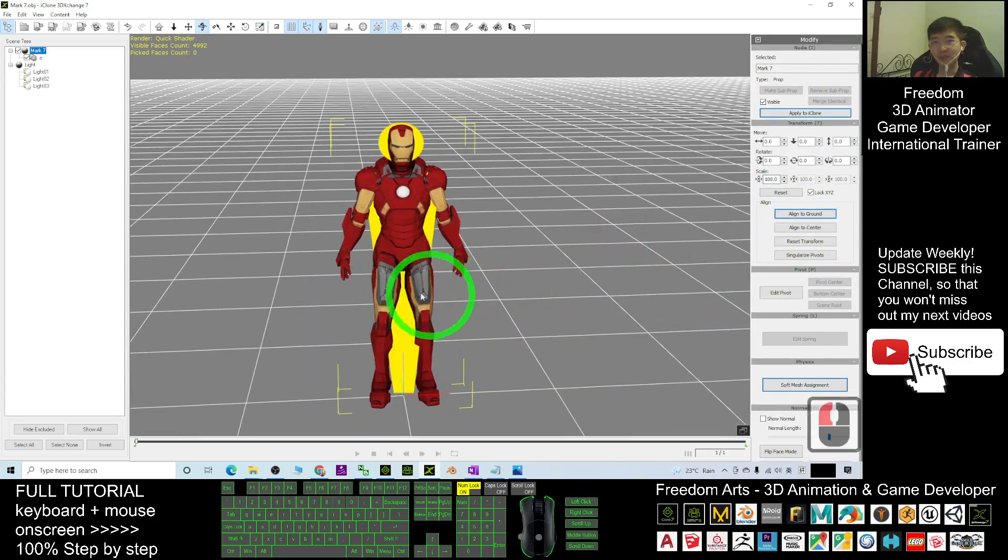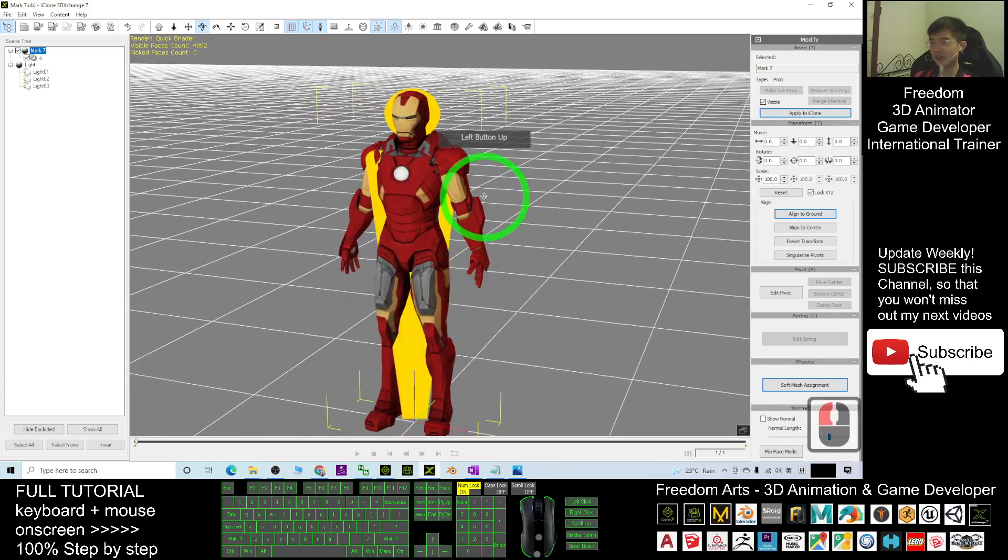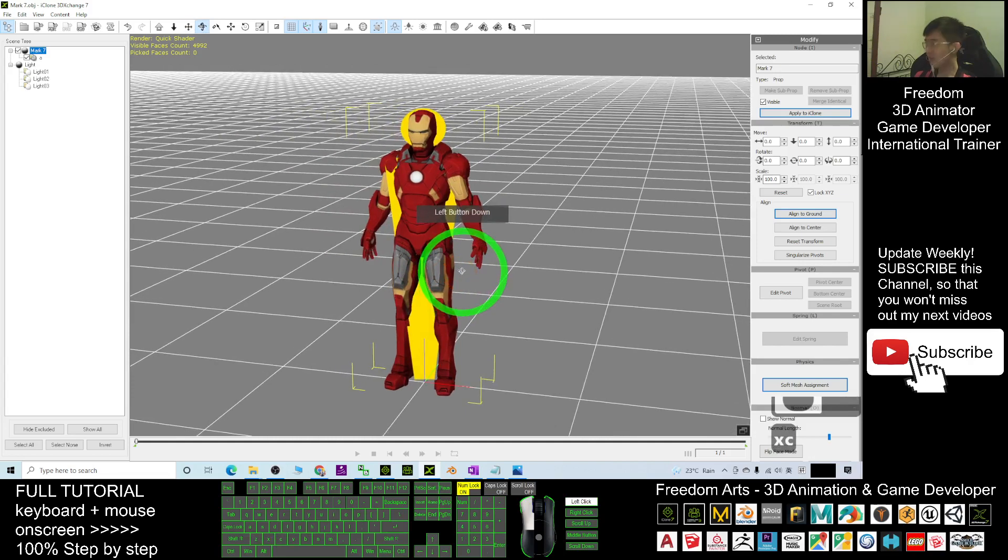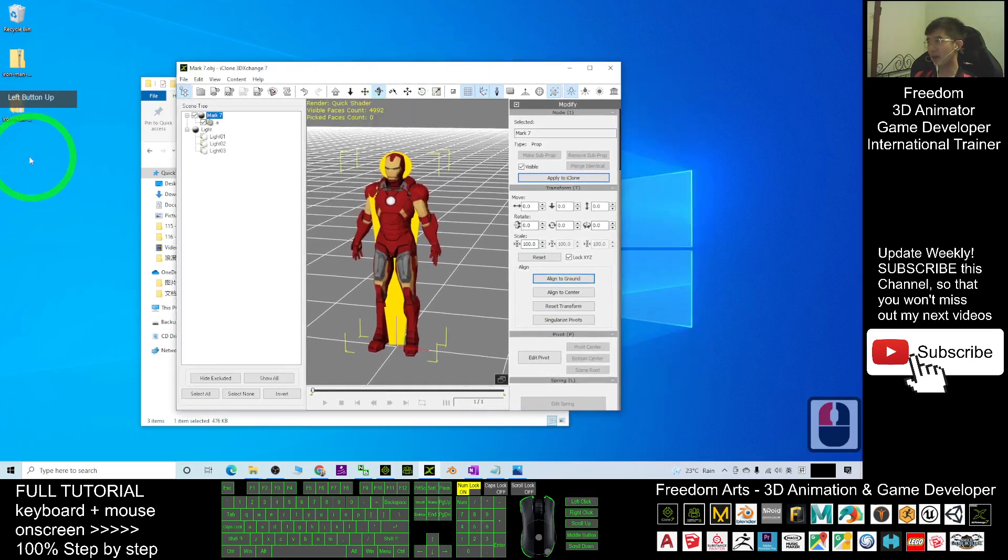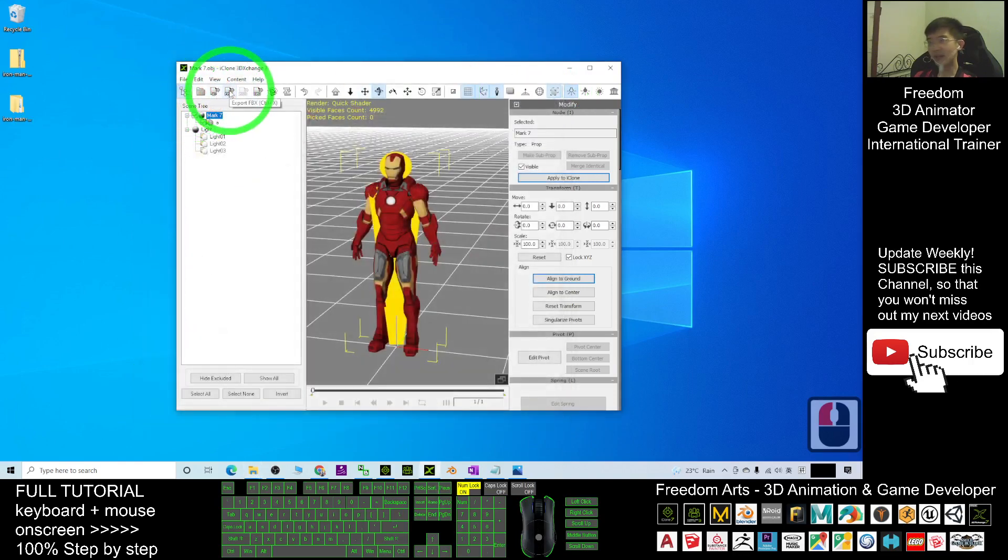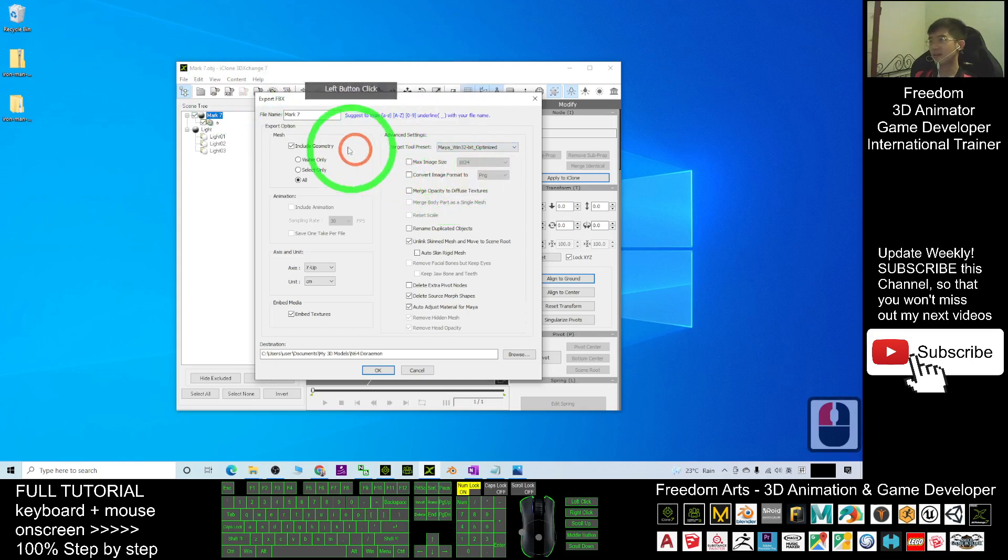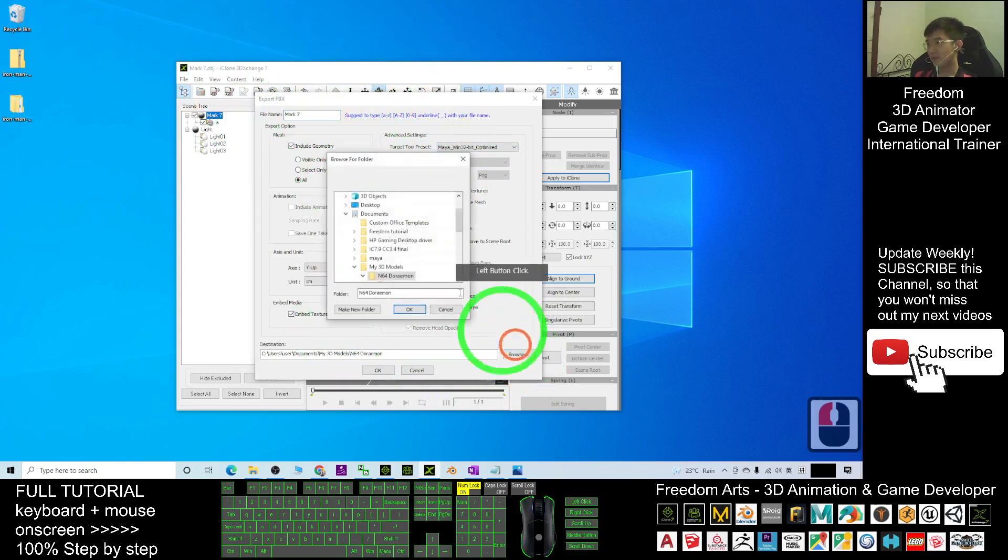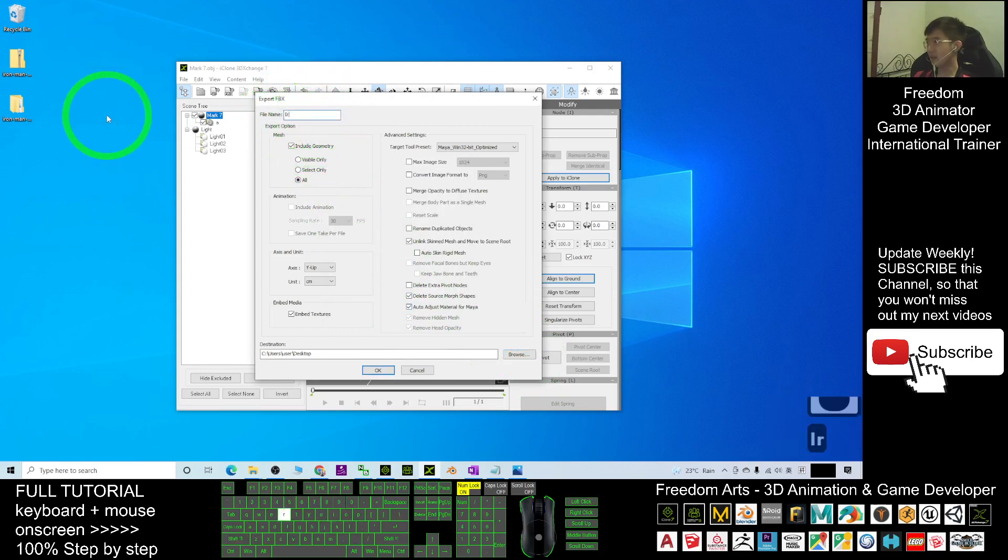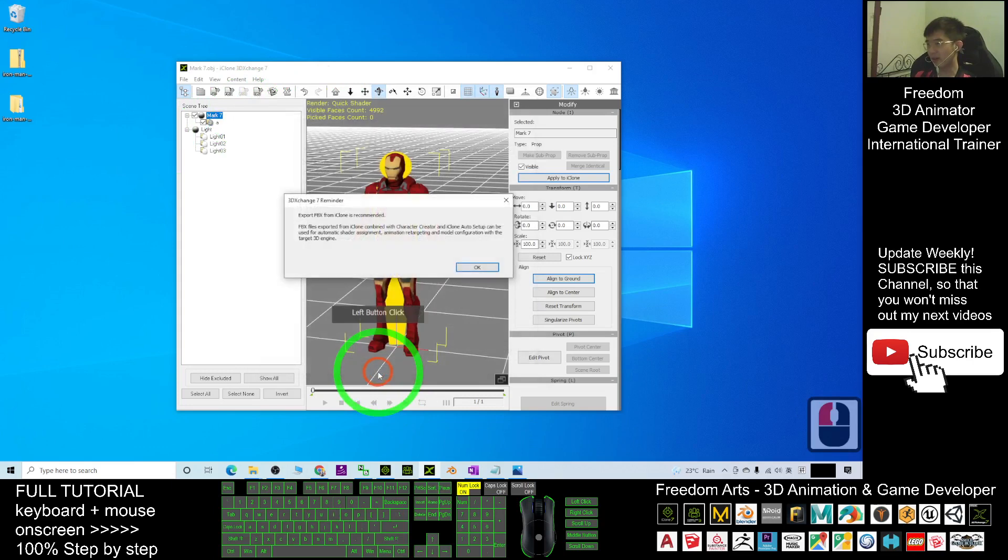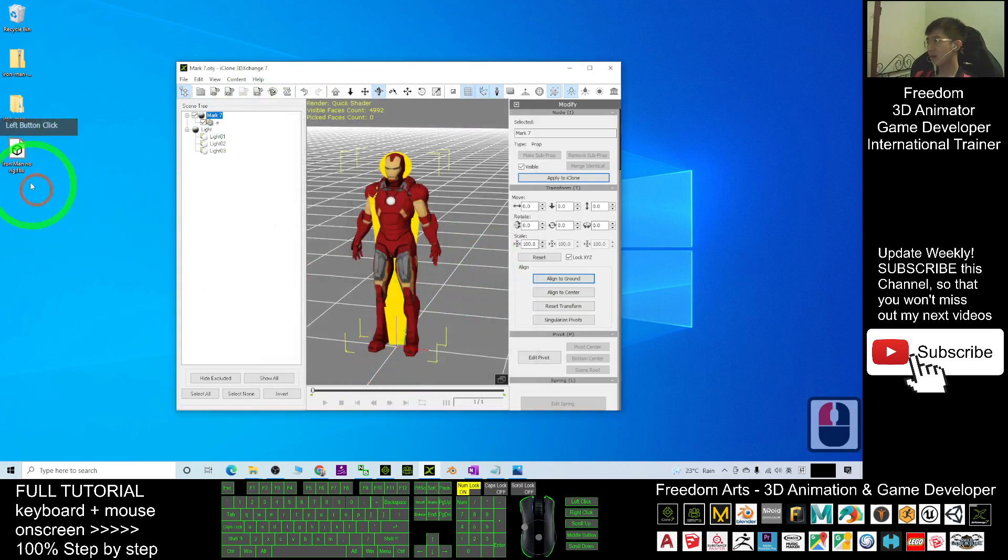This is the OBJ file, so it doesn't have any of the skeleton. It doesn't have any of the rig. You have to send it to Mixamo first. Now you can just export it as FBX on your desktop. You export it as FBX file following the Maya format. Browse on your desktop. The file name I'll name it as Iron Man no rig. This one doesn't have the rig yet, doesn't have the skeletons. Click okay. Now it's set here.